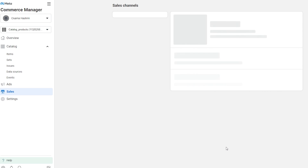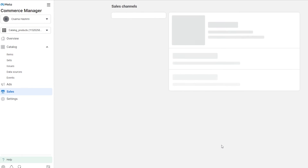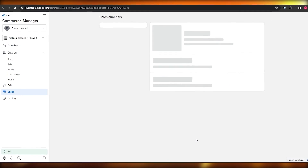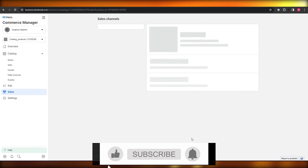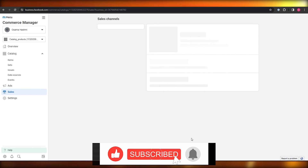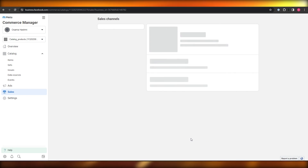Thank you guys for watching. I hope you enjoyed this video. If you did, be sure to hit the Like button, subscribe to the channel, and turn on post notifications. If you have any other questions, let me know in the comment section and I will get back to them as soon as possible. Thank you guys for watching — until next time, take care and goodbye.